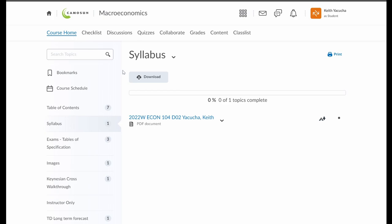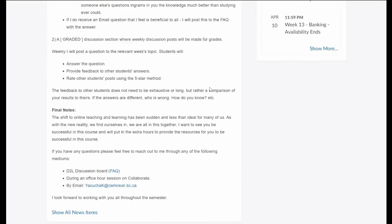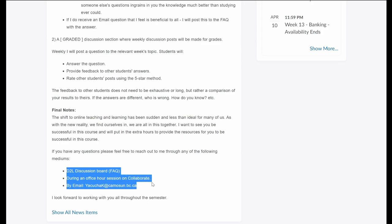That does us for our introduction and overview of the course D2L site. If you do have any questions, I am more than happy to help. Feel free to either post your questions to the D2L Frequently Asked Questions, ask to meet me for office hours — very flexible, happy to make your time work — meet through Collaborate, or of course feel free to send me an email and I'll be happy to get back to you.